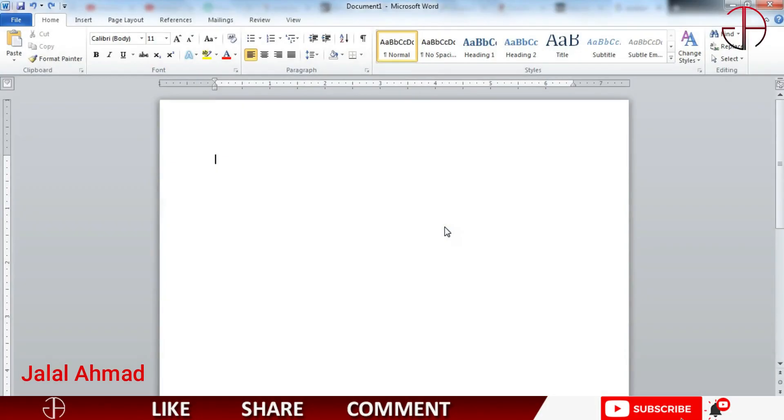Bismillahirrahmanirrahim. My name is Jalal Ahmad and in this tutorial we are going to learn how to generate random text in MS Word.